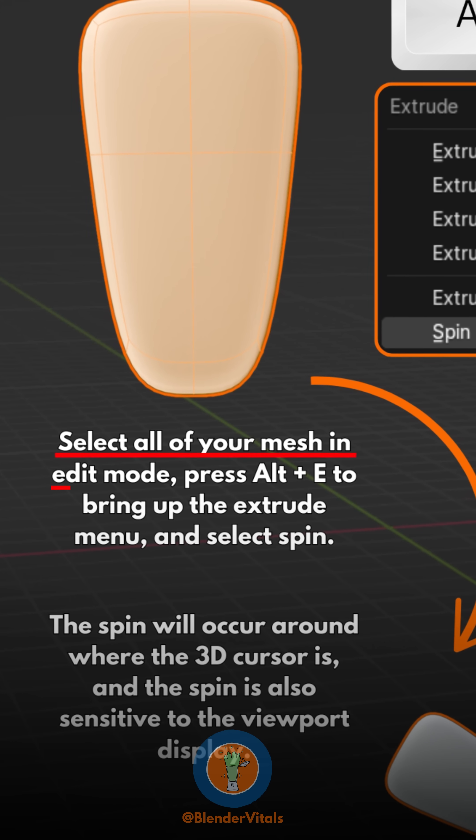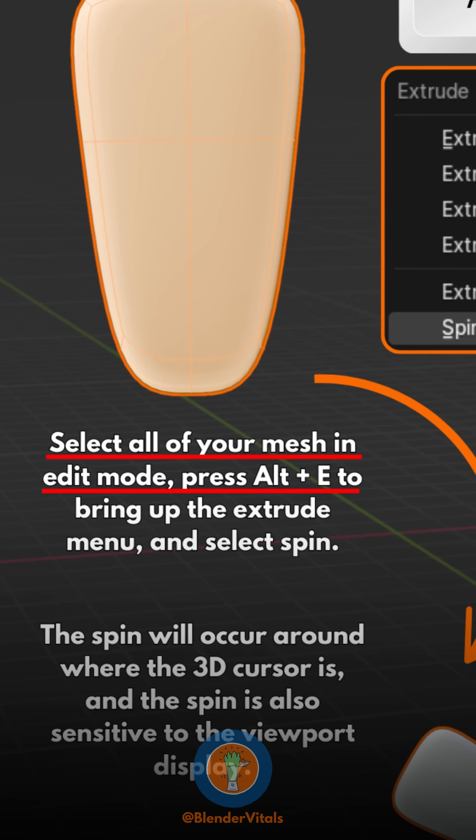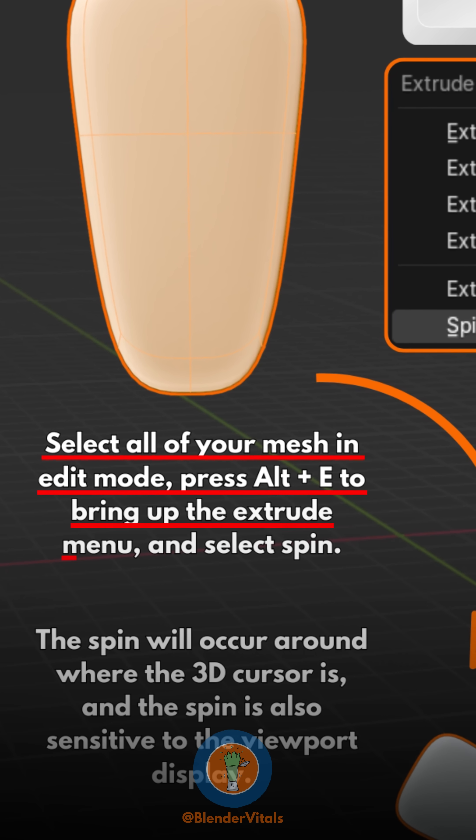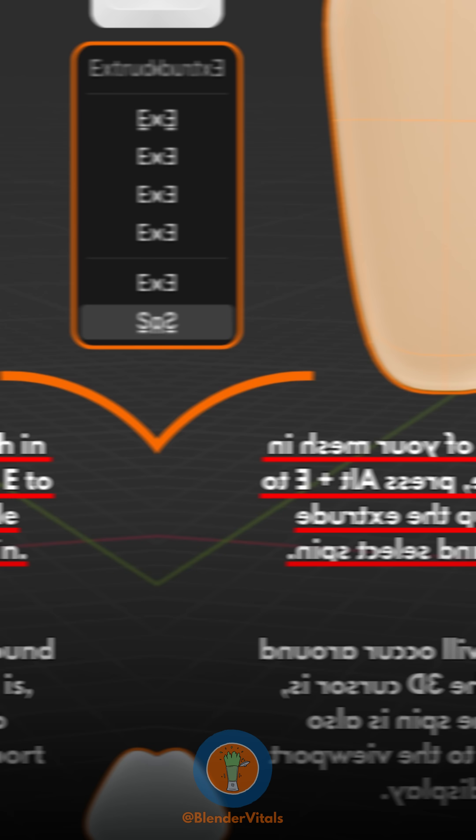Select all of your mesh in edit mode, press Alt plus E to bring up the extrude menu, and select Spin.